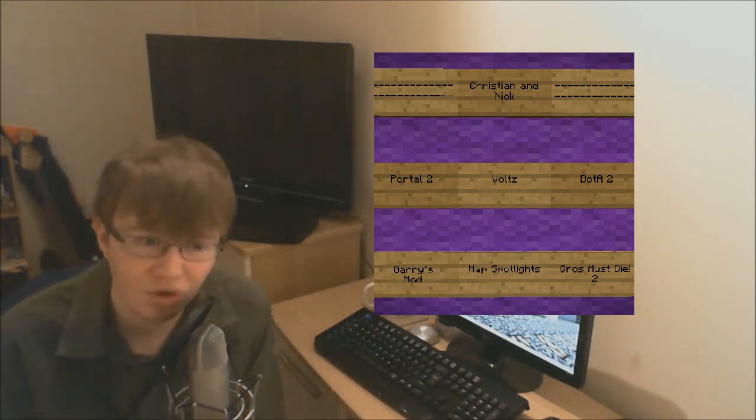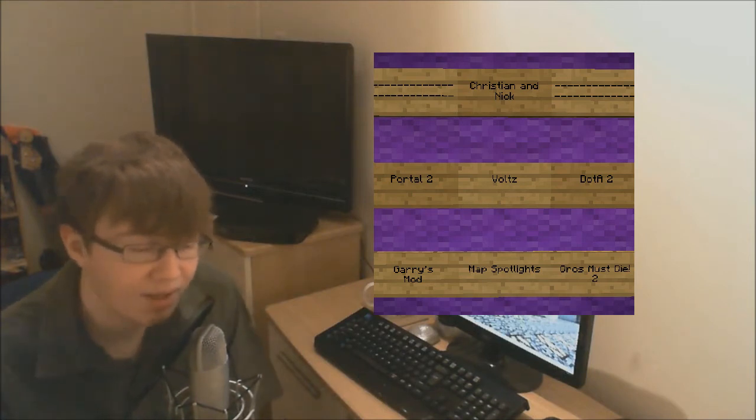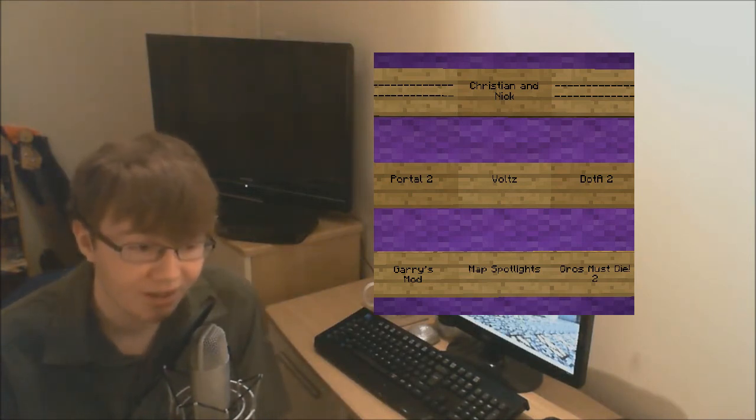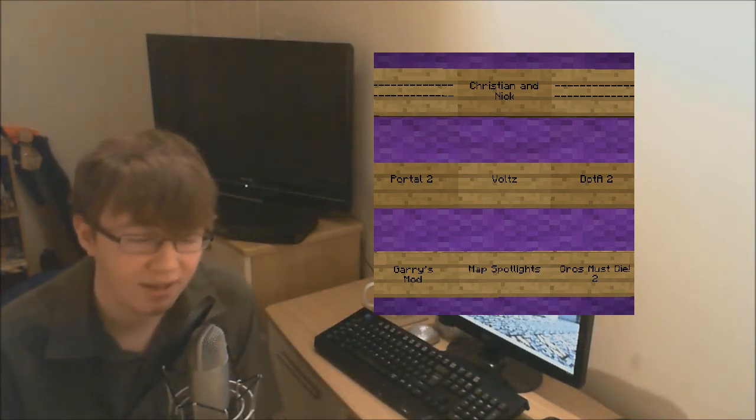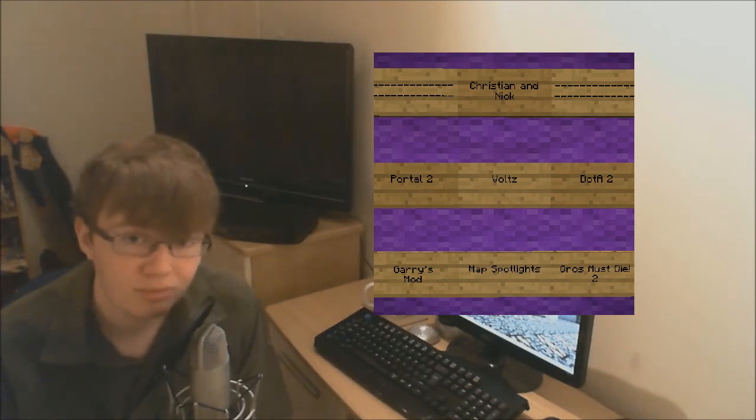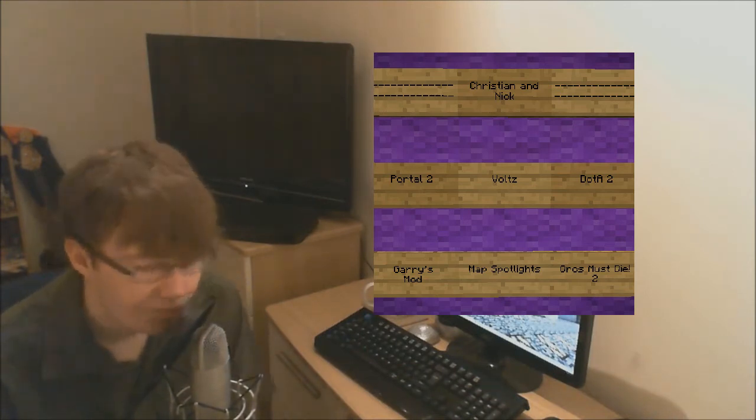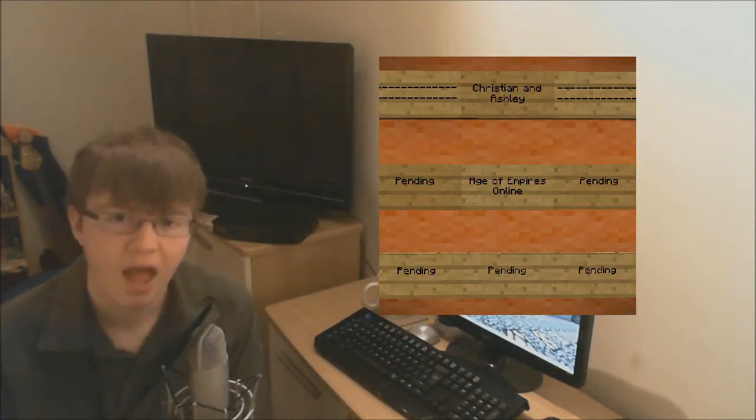And finally Orcs Must Die 2, which we've had a go at. We live streamed it a while back. It was fun. And we're going to... Although that was the endless mode, but now we're going to have a go at the actual campaign, which should be cool. And we hope you enjoy it as much as we do.